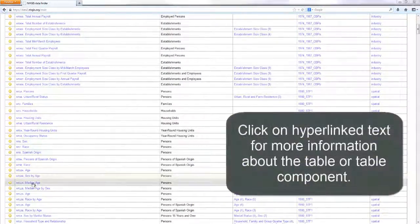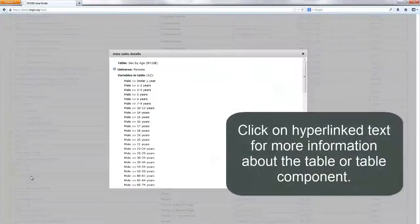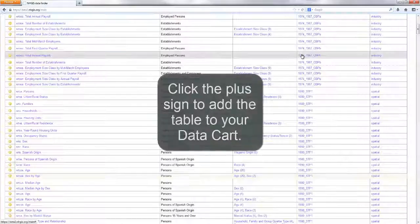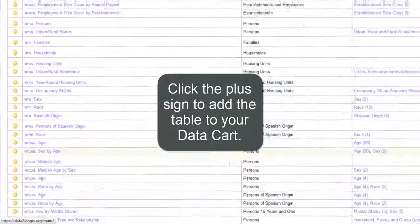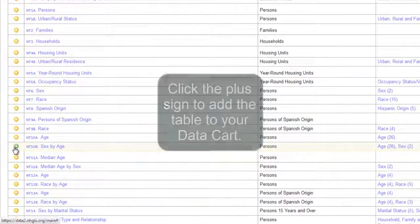Click on the hyperlink text for more information about the table or table component. Click the plus sign to add the table to your data cart.